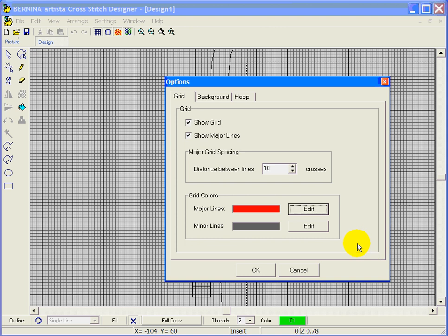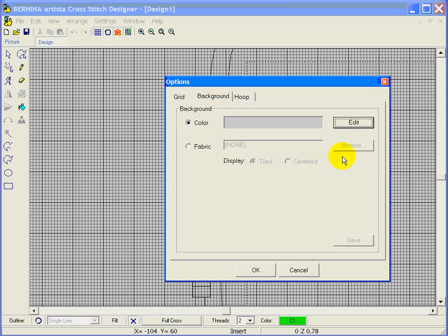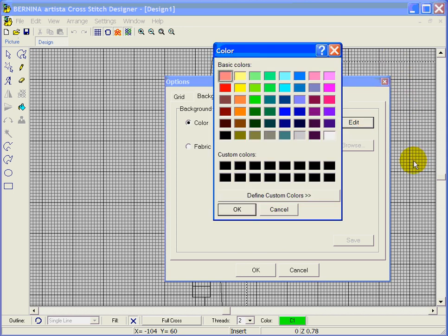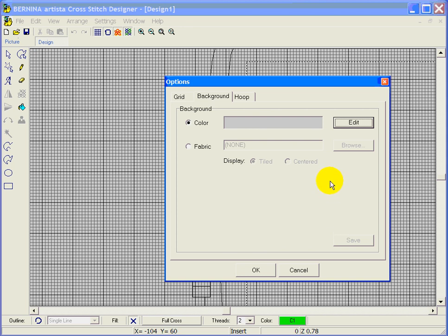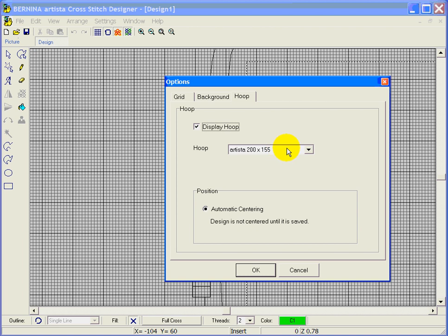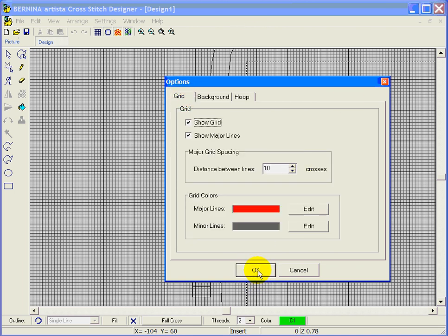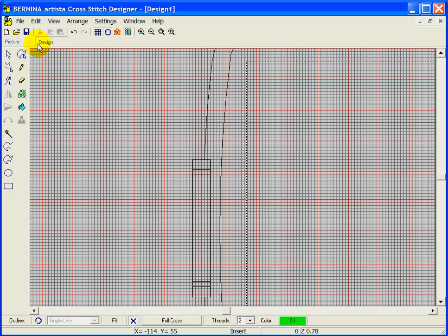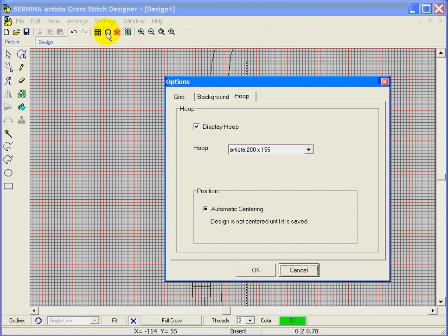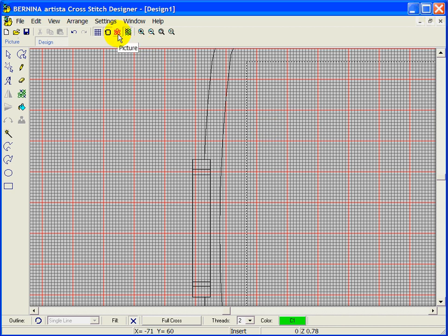Let's set the major grid lines to red for fun and leave the minor lines as gray. The other tabs work the same as in the Artista software — you can change background color, bring fabric in, and choose which hoop to use. I'm going to leave the background as gray and click OK. I won't spend much time on icons that work exactly the same as the main software — the hoop icon and picture icon work identically.